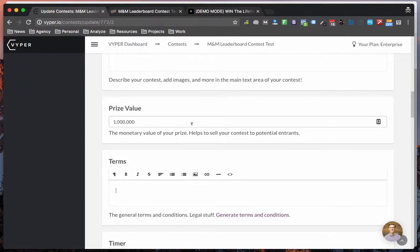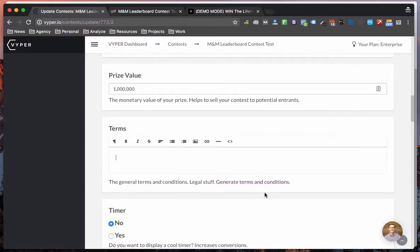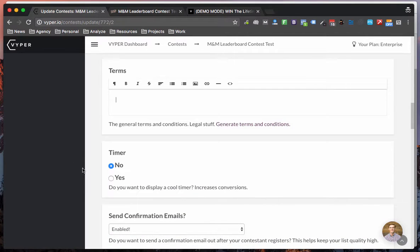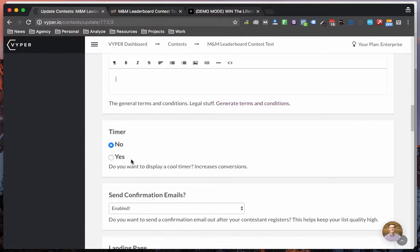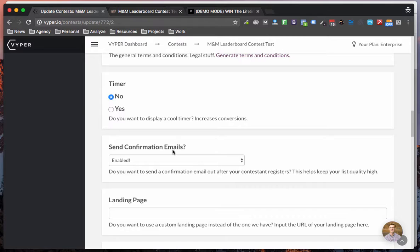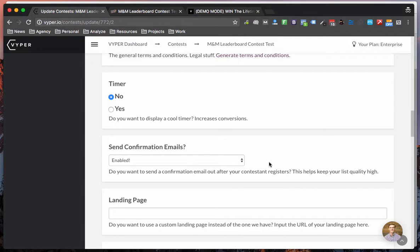You can put in the prize value for your contest and then generate some terms and conditions. You can add a scarcity timer. You can enable or disable confirmation emails. Viper will send out the confirmation email to everyone who enters your contest and they can have the option to click on the confirmation link. This keeps the quality of your emails a little bit higher.